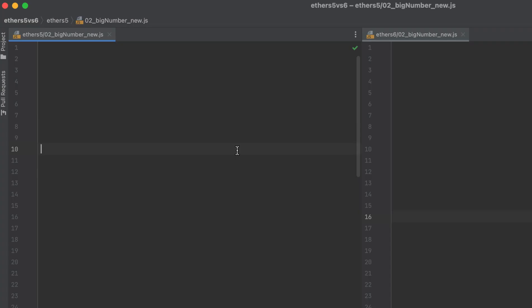In version 5, big number needs to be imported, and it gets imported from Ethers itself. But in v6, you don't need to import big number at all because we're not using Ethers big numbers anymore. We're using JavaScript big ints.